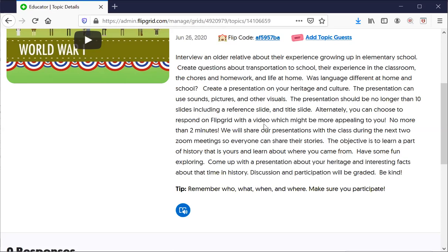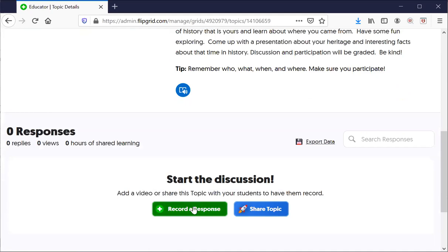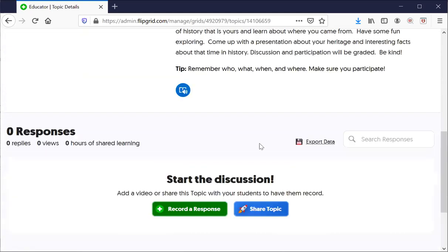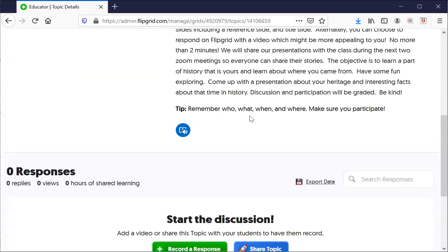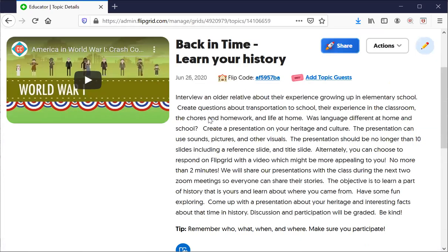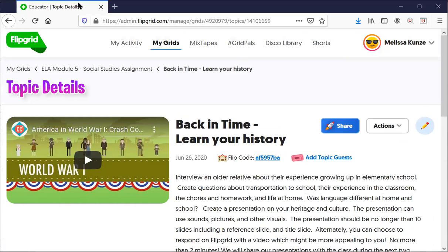You can also alternatively post a PowerPoint in Google Classroom. For today, I wanted to show you an easy way to do it — you can record a response and do a two-minute presentation on your own video. It needs to include the who, what, when, and where, and make sure you participate with your other classmates when you go in and do this.